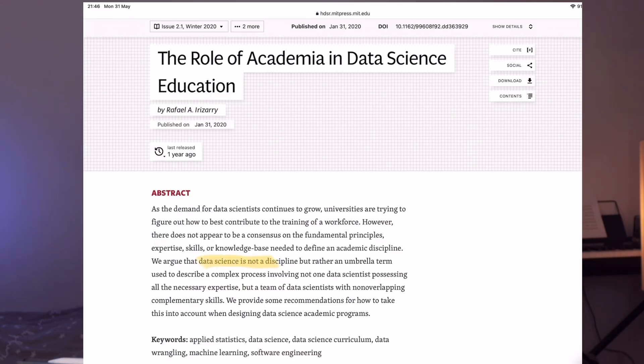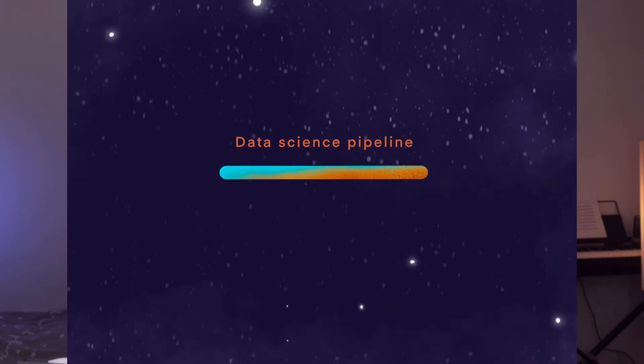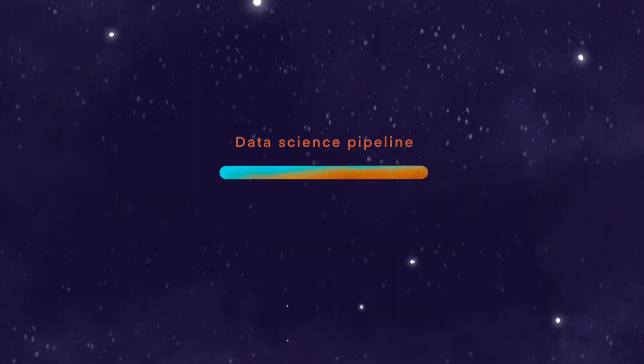Let's first talk about the term data science. Data science is not a single discipline. It is rather an umbrella or generic term that describes a complex process involving a team of data scientists with almost non-overlapping skills. If we look at a data science pipeline — the whole workflow that involves everything you do with data to obtain value and actionable insights — for example, an e-commerce platform using shopping behavior data to improve sales, or an organization wanting to improve their retention rate using employee data.